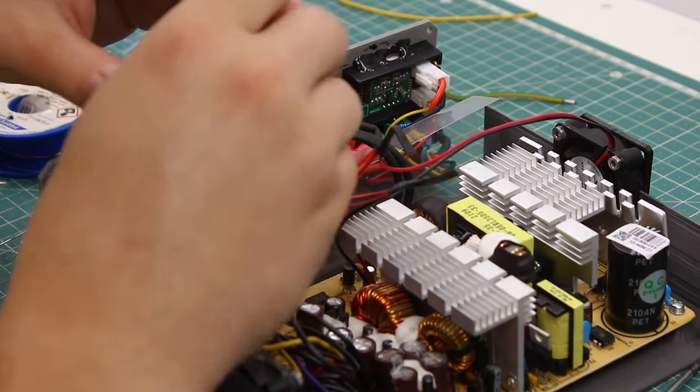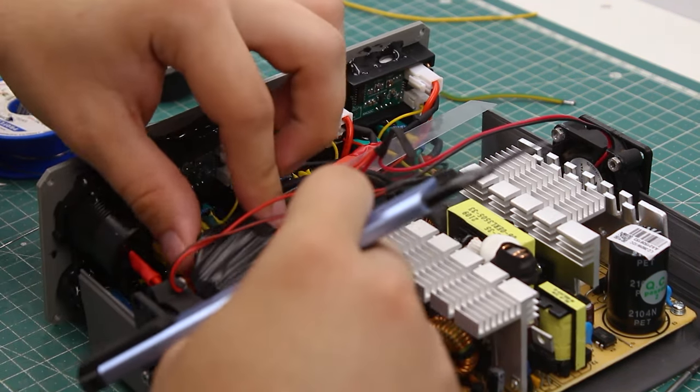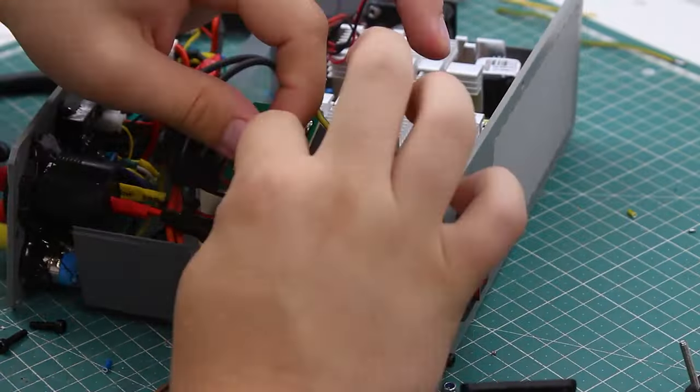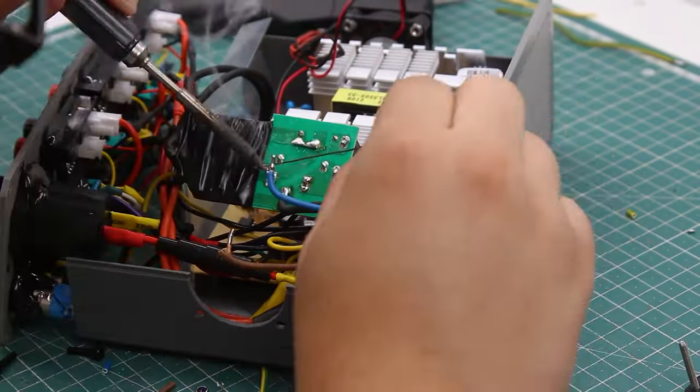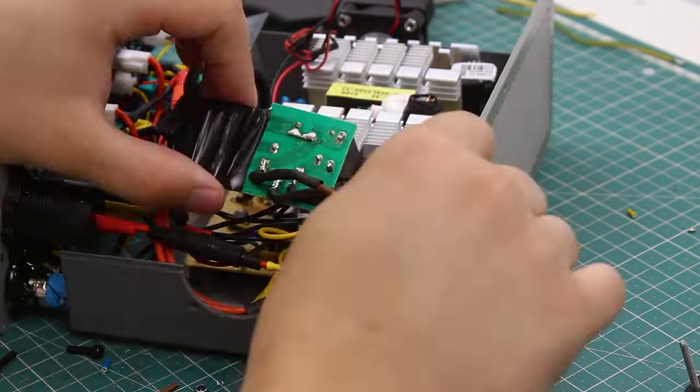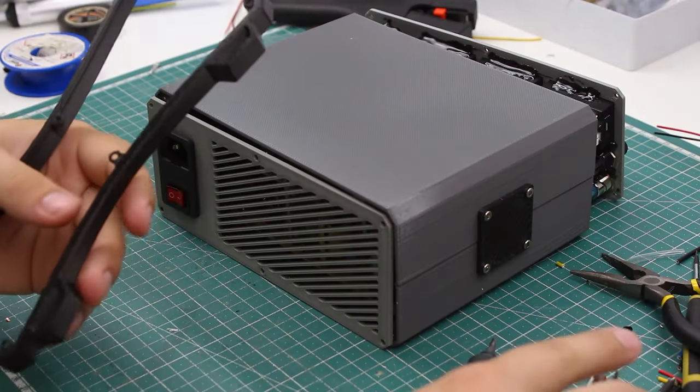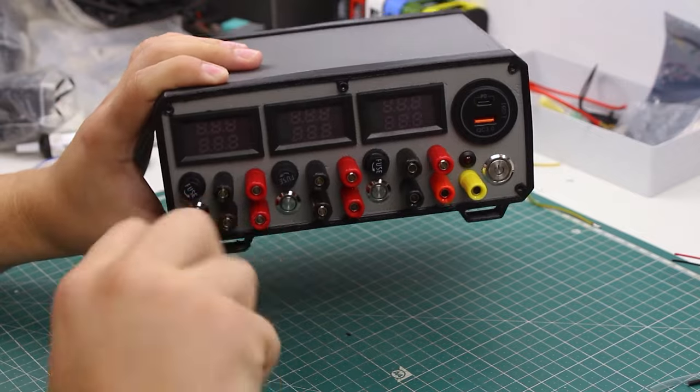After connecting everything together, I wrapped it with a ton of electrical tape, and after weeks of modeling, printing, soldering and assembling the supply, I made it to the end of the build chapter. The fans got their screws and so did the front and back panels.